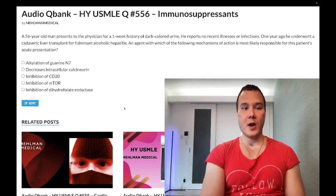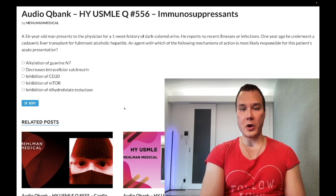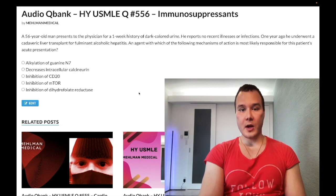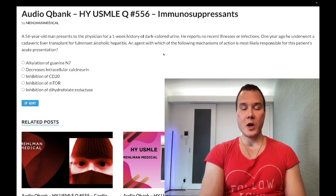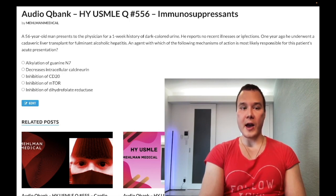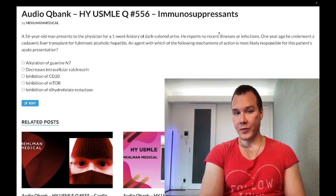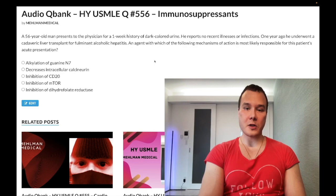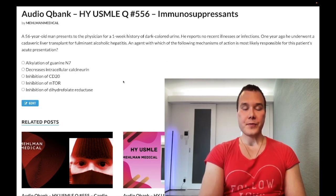Let's start the clip. A 56-year-old man with a one-week history of dark-colored urine, no recent illnesses or infections. One year ago he underwent a liver transplant for alcoholic hepatitis. An agent with which of the following mechanisms of action is most likely responsible for his acute presentation? Dark-colored urine with no recent illnesses could be relevant for IgA nephropathy or post-streptococcal glomerulonephritis. History of transplant means he's going to be on immunosuppressants.